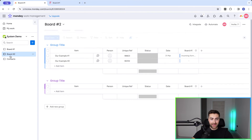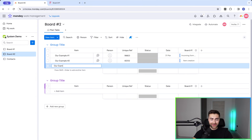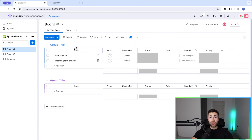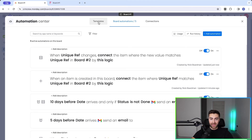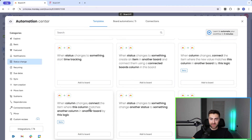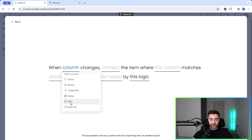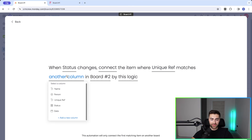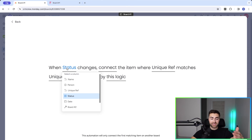I'm going to add example number three to illustrate the third automation option. There's our third unique reference number. Go to Automate, Templates, Status Changes, scroll down, and select 'when column changes, connect the item where this column matches another column.' So when a column — for example the Status column — changes, connect the item where unique reference number matches unique reference number in board number two. I'll use status for this example.